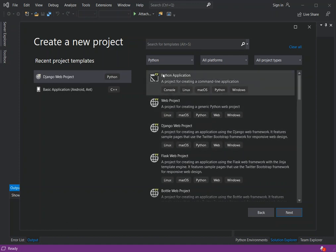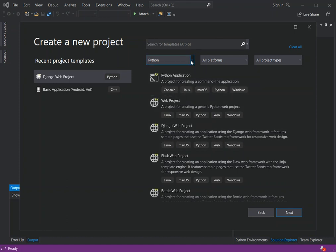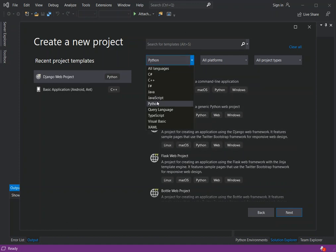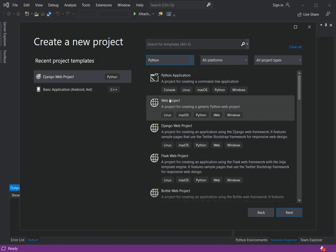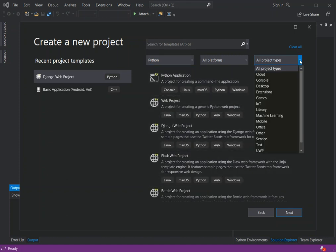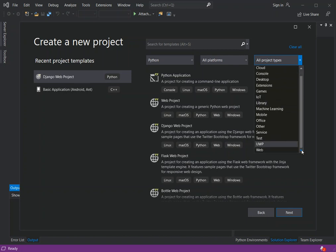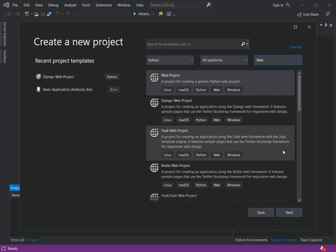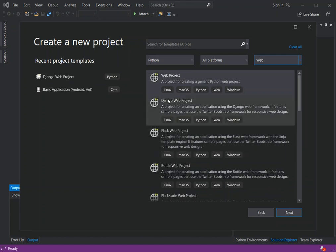Once we have the new project dialog, we select Python on the language side. We should have all the relevant options if it's been installed properly. We can also select a project type — in this case a web project — and then select the Django web project specifically.